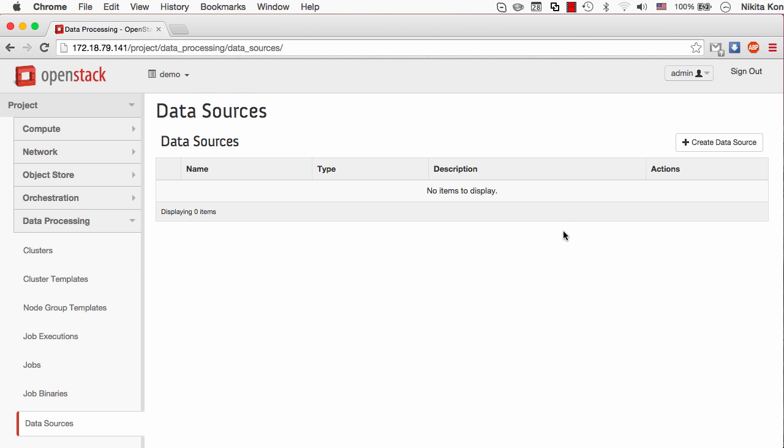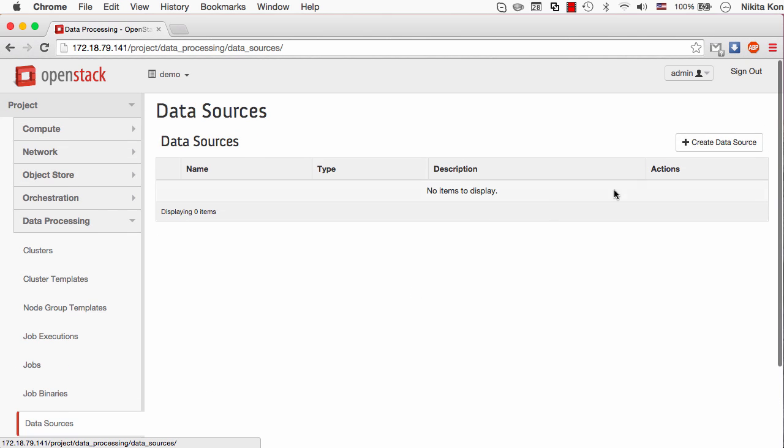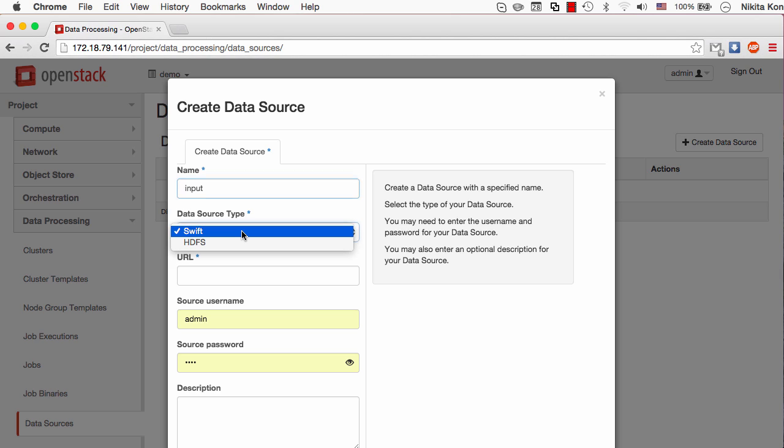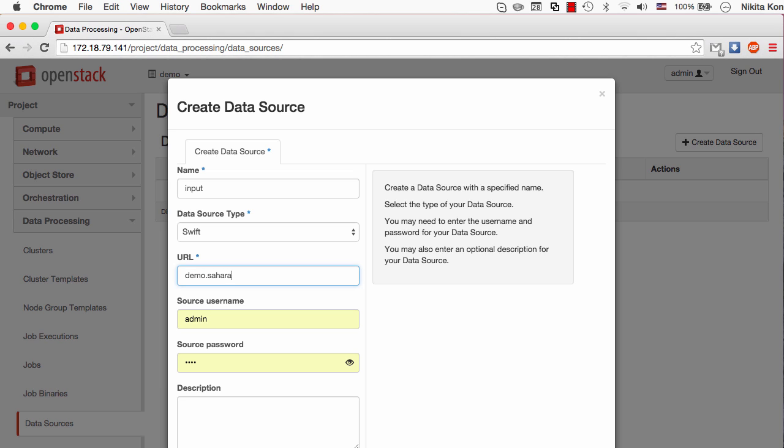I go to the data processing pack and select the data sources panel. Now I have to create an input data source which will tell that I need to use a Swift container. The other option is HDFS by the way. The format of the URL should be the container name .sahara and the input tar archive in this case.